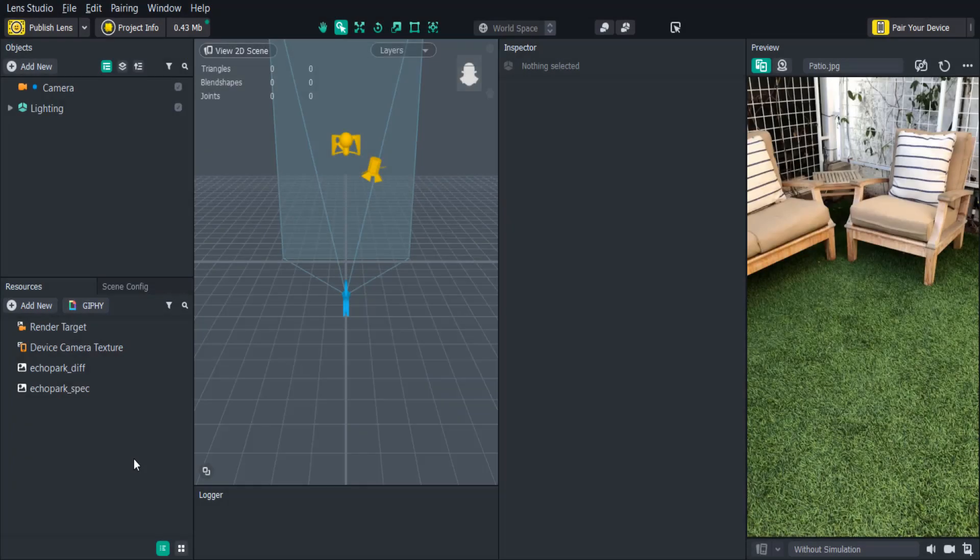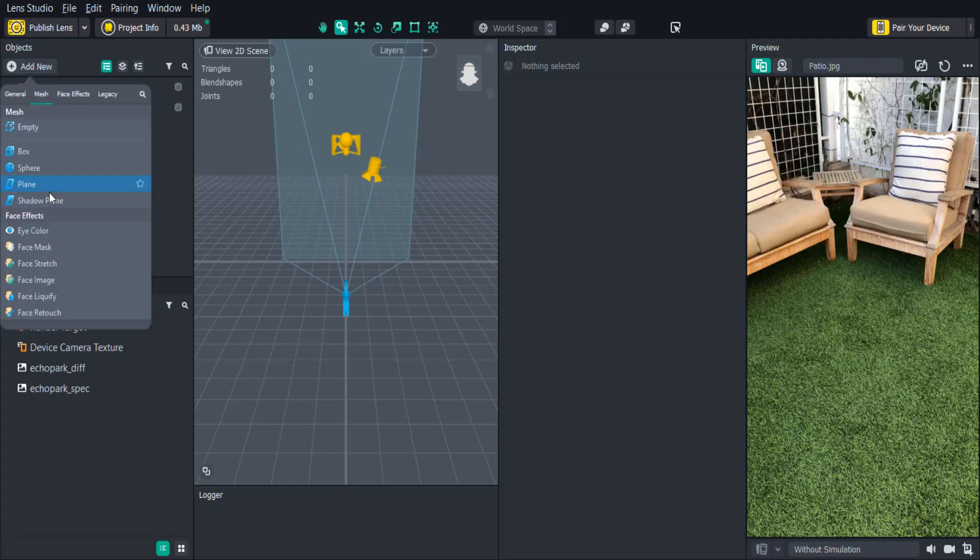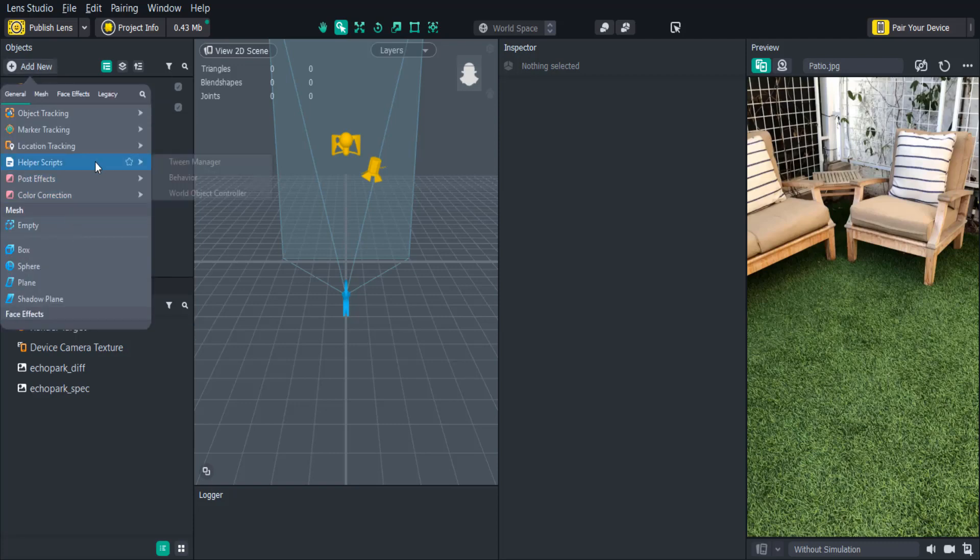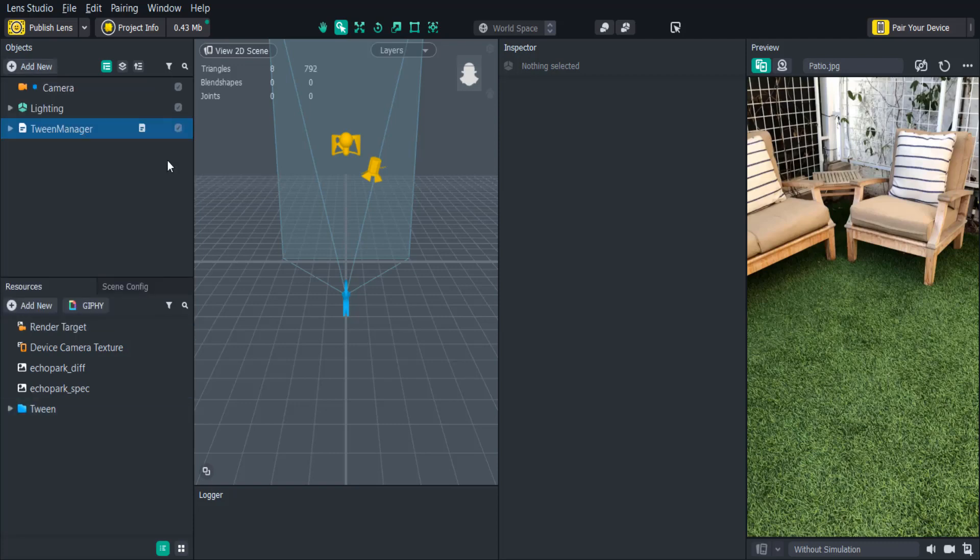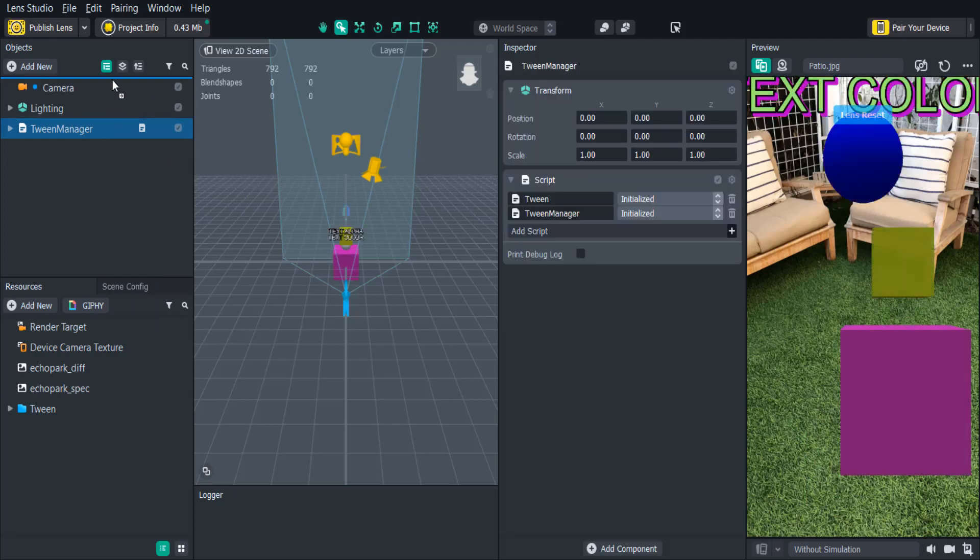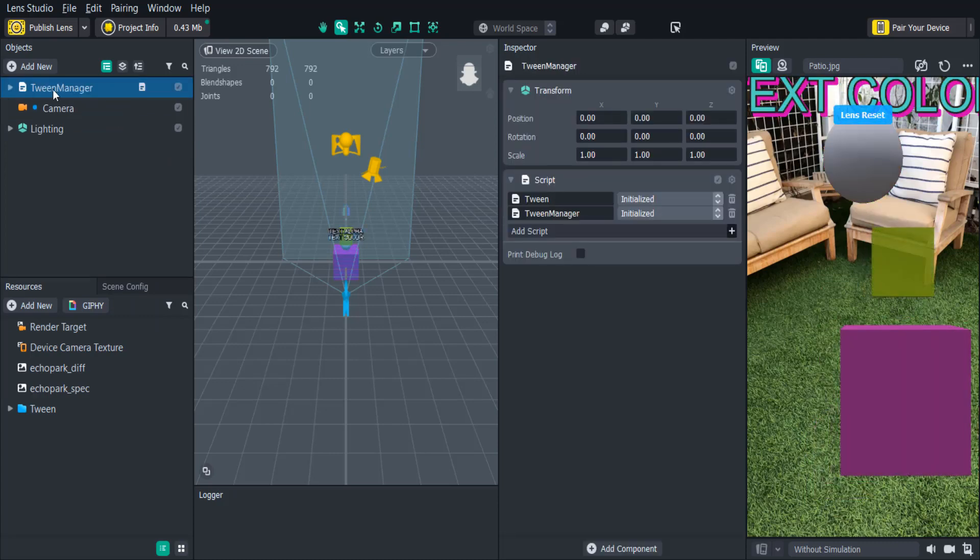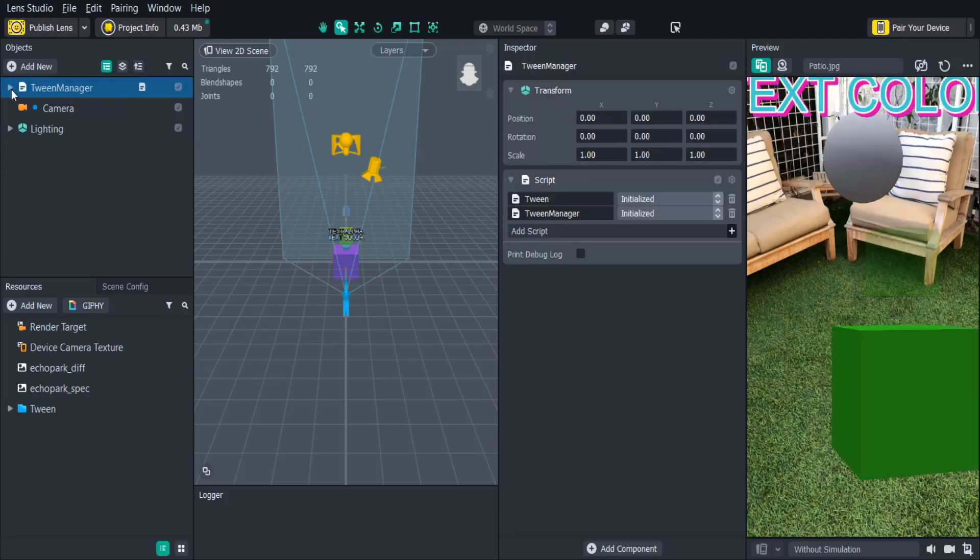Alright, so the first thing we'll need to do is add the Tween Manager Script to our scene. So in the Objects panel click Add New, Helper Scripts, Tween Manager. We'll want to drag the Tween Manager Script to the top of the scene to make sure that the script executes first.